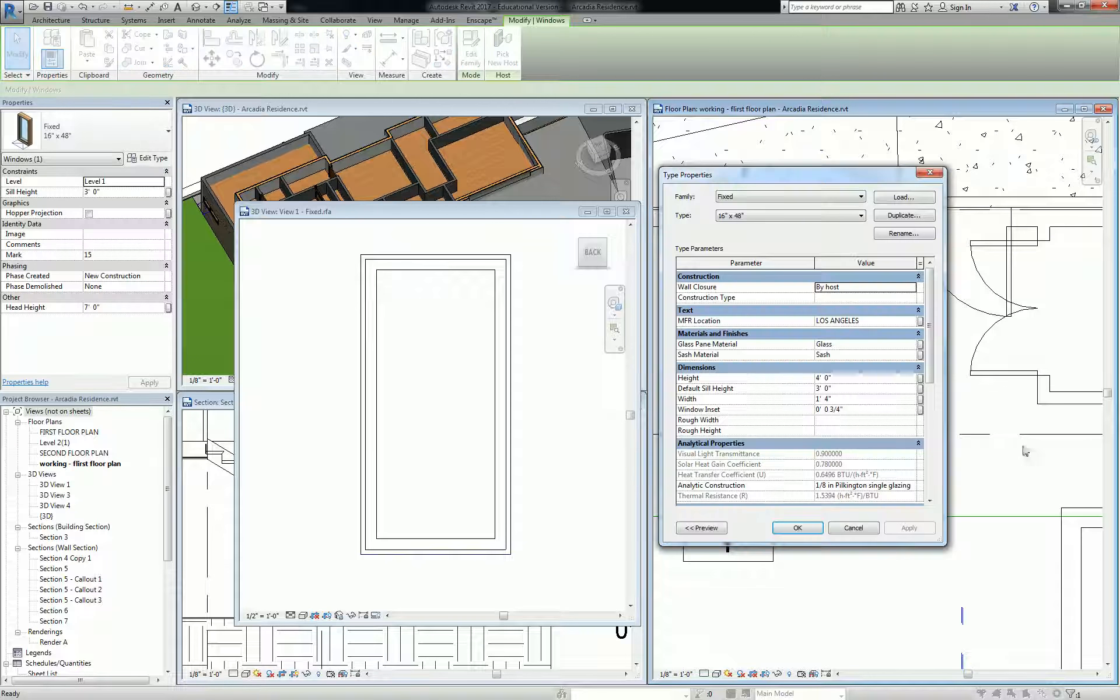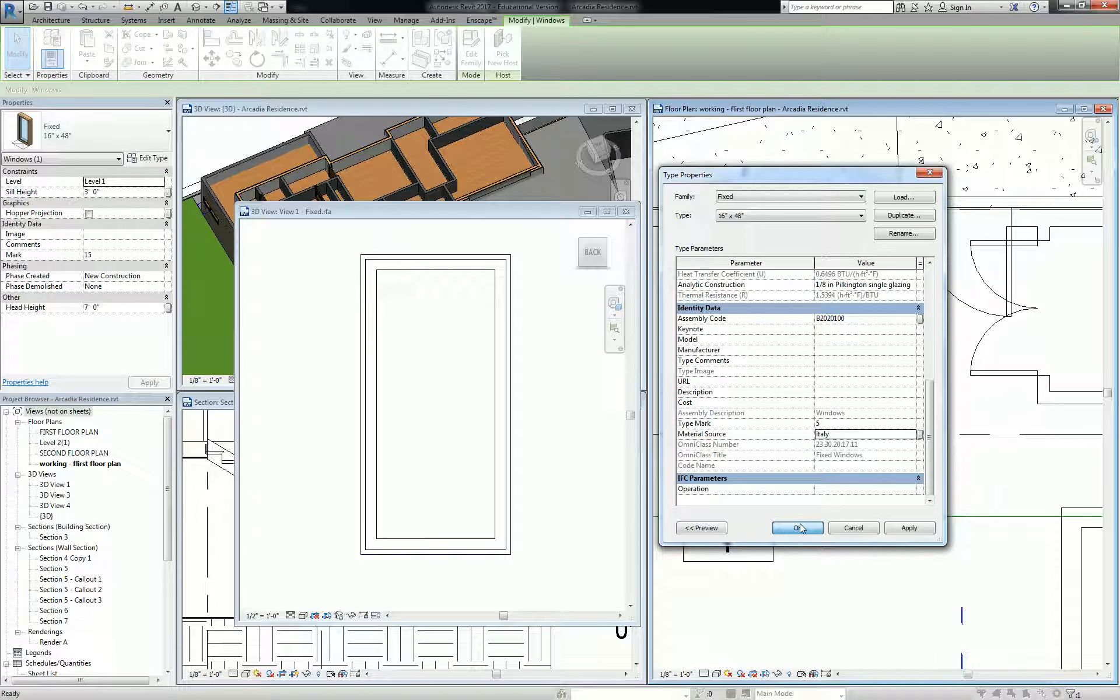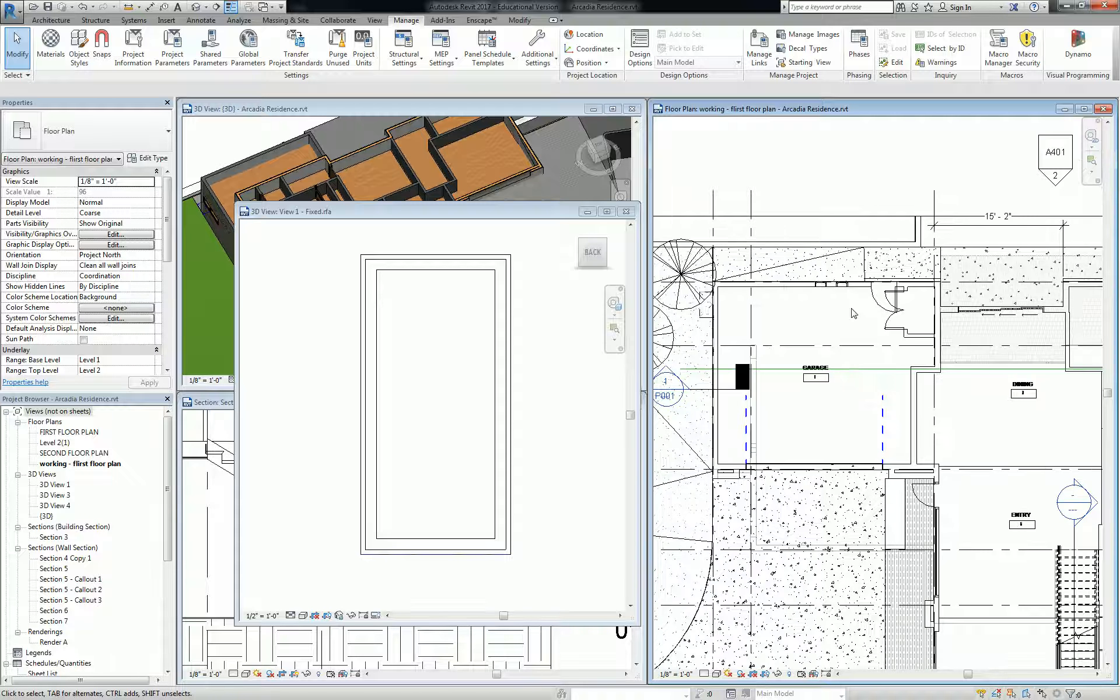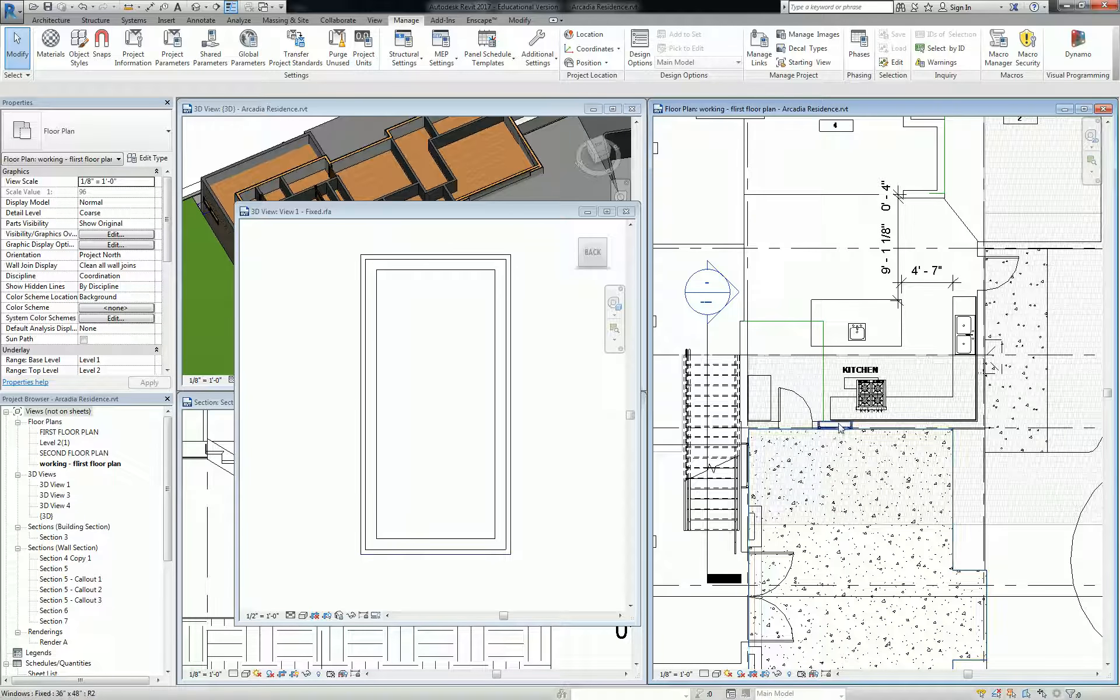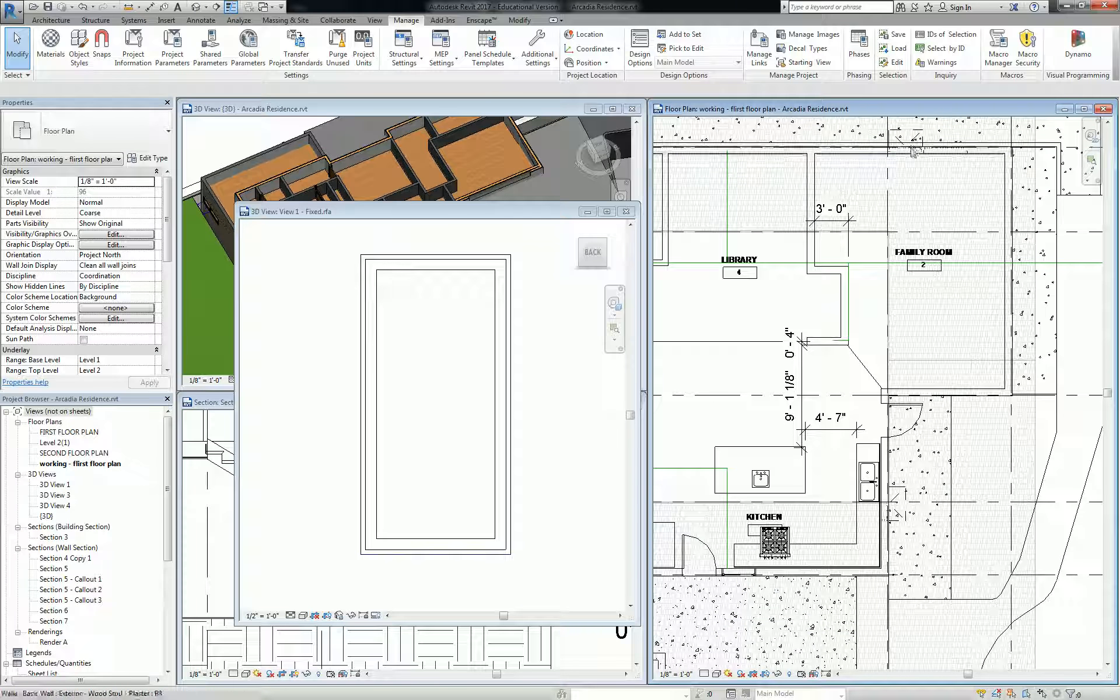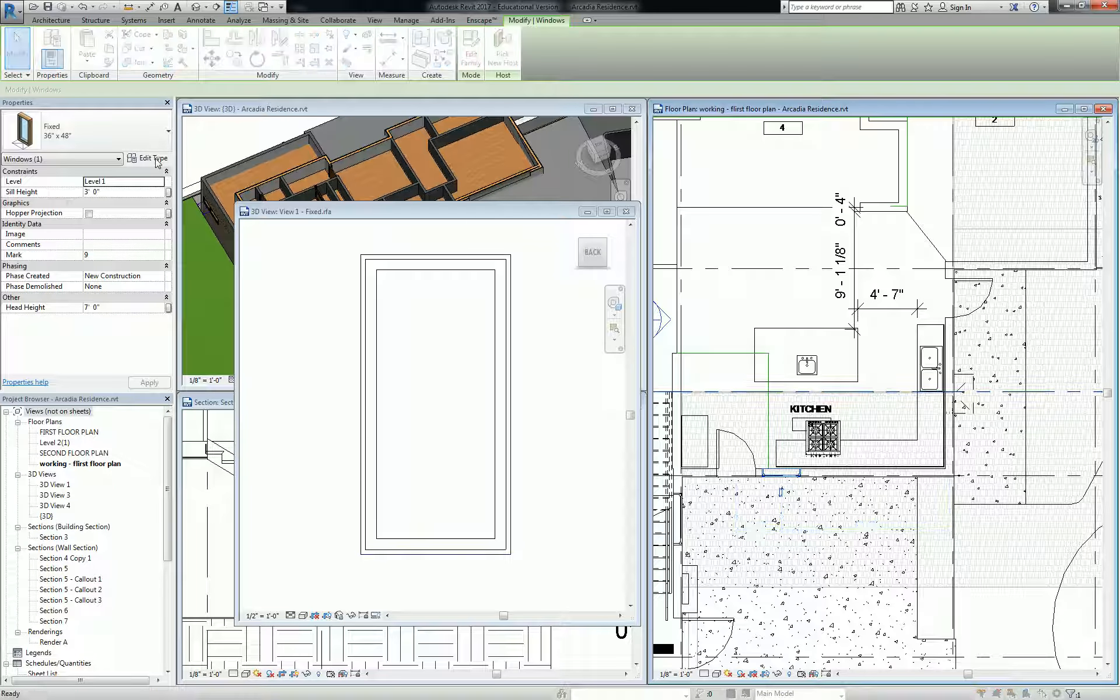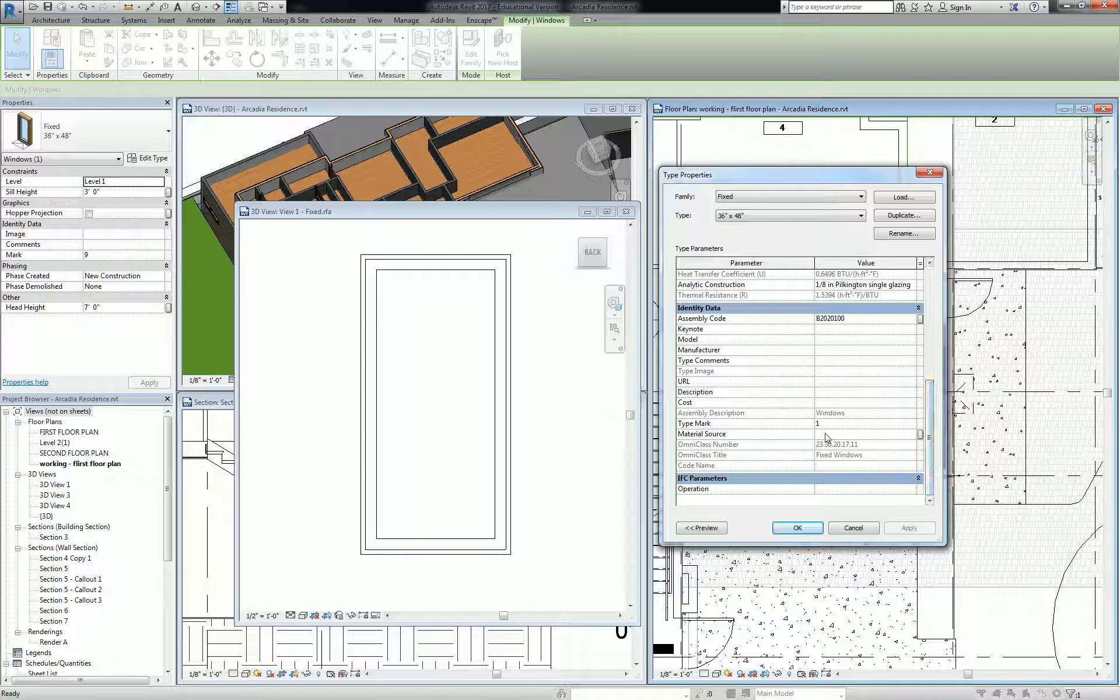So now this family has that parameter under identity data, material source, and I can type whatever I want—Italy. Alternatively, any other window that exists in my project now has that parameter. Let's pull up, these are all kind of the same family I think. This one says material source.